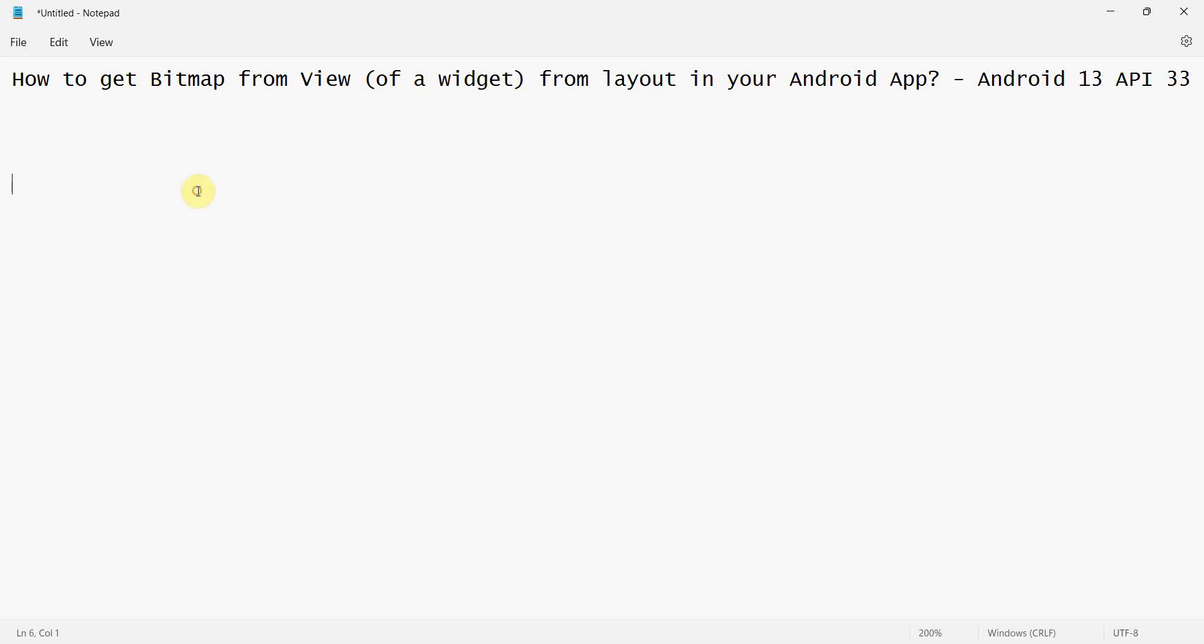Dear friends, welcome to my video. In this video we'll see how to get bitmap from any view of a widget, or it could be a complete layout from your Android app. So basically we will convert view to bitmap in this app.